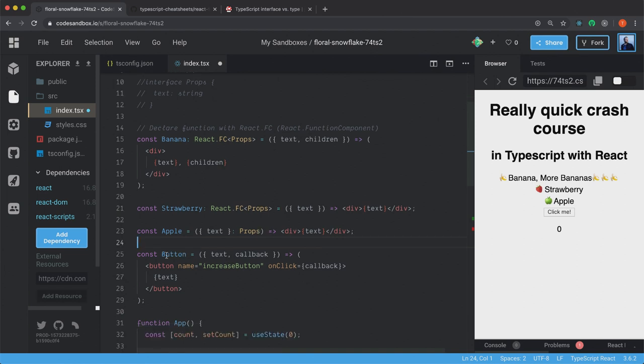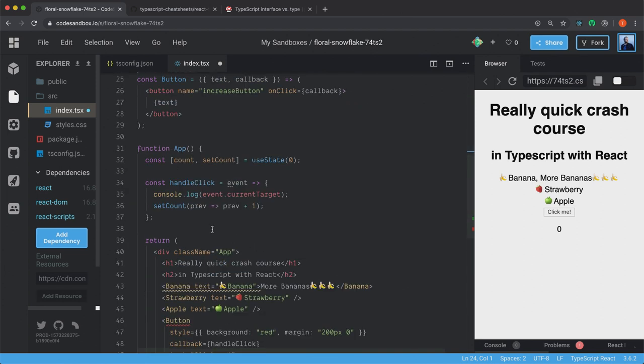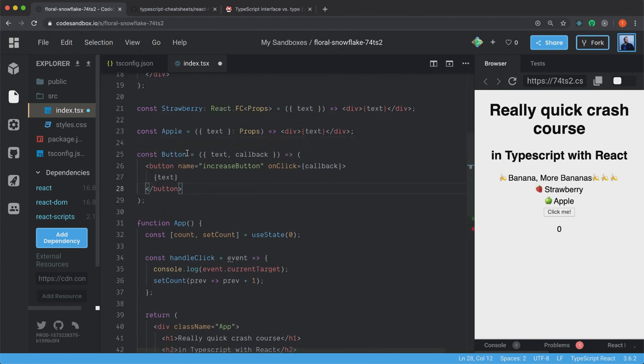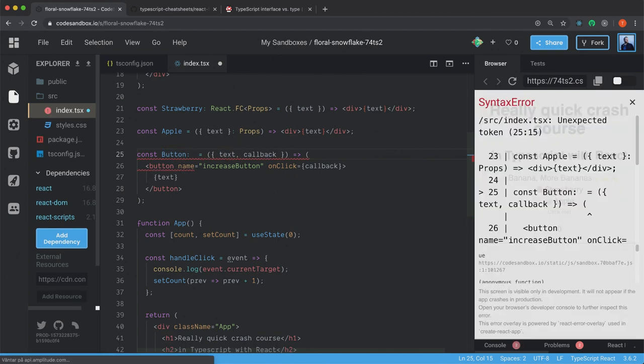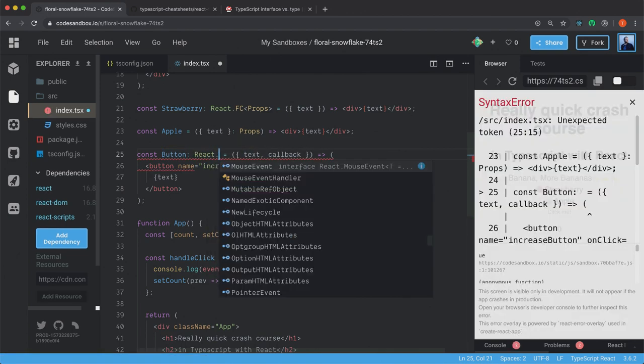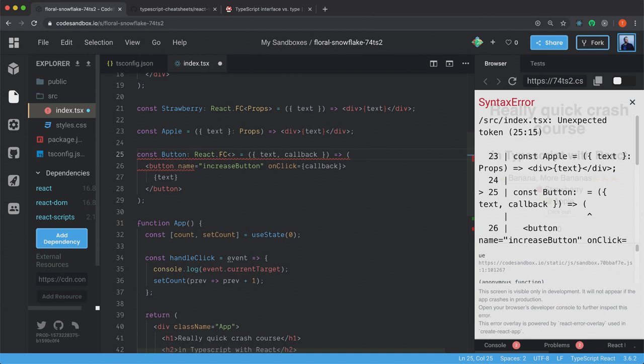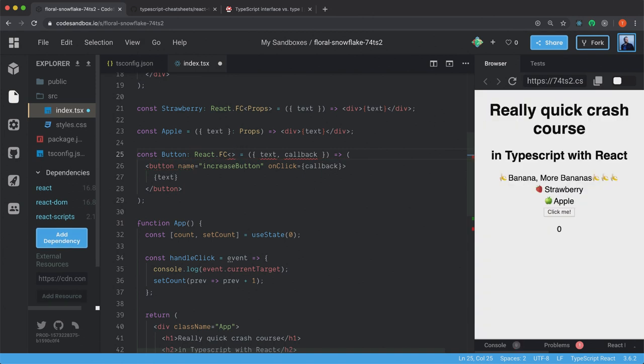Okay, but we will have our button component. And I have this callback that's called handleClick. So we have to type this one also. But first we can type the function itself. So colon and React.FC and angle brackets.